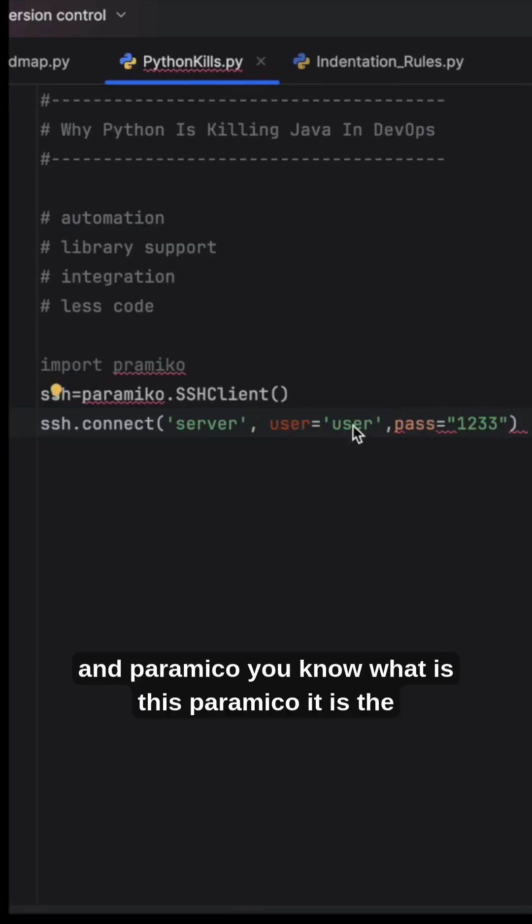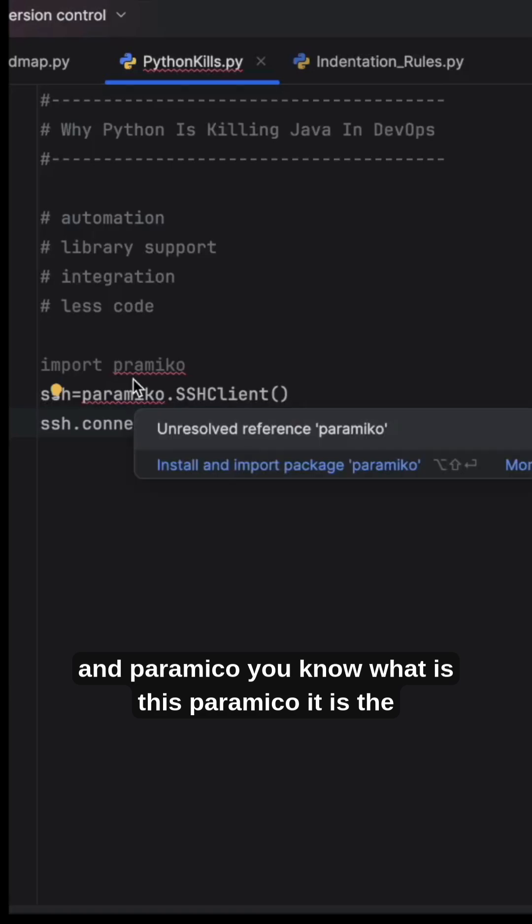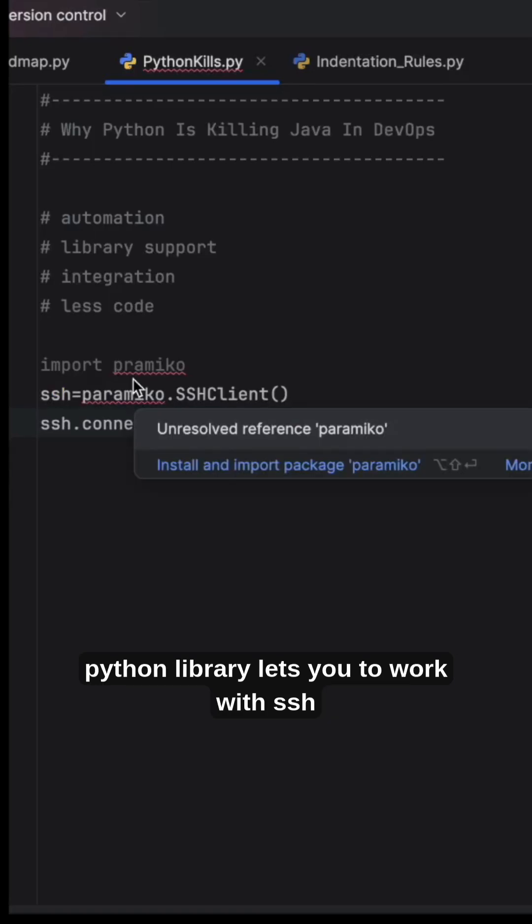Paramiko is a Python library that lets you work with SSH, which stands for Secure Shell.